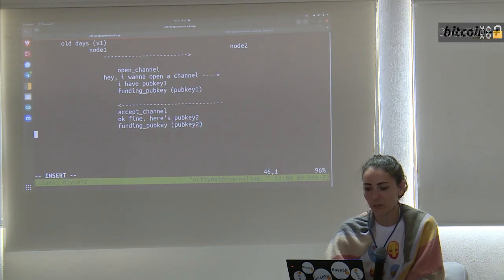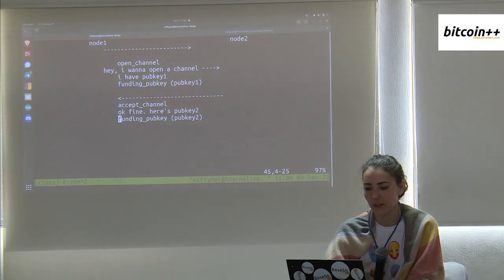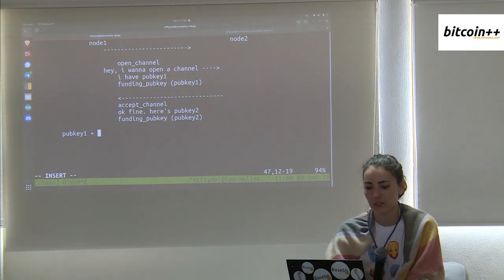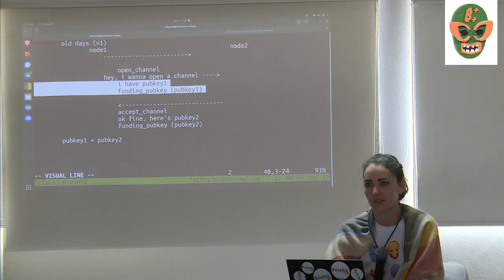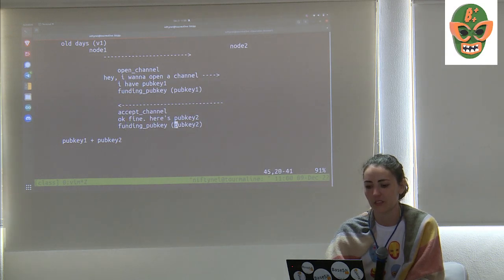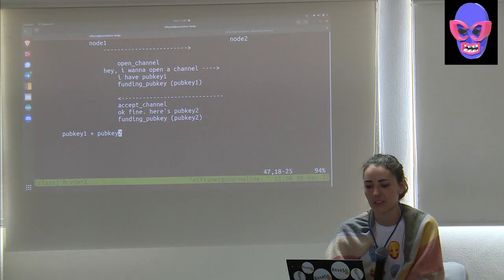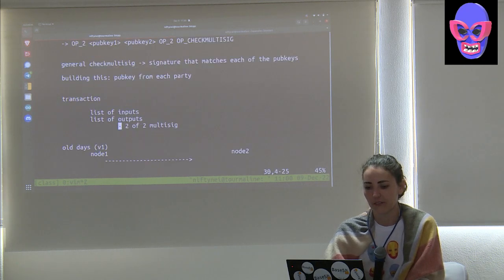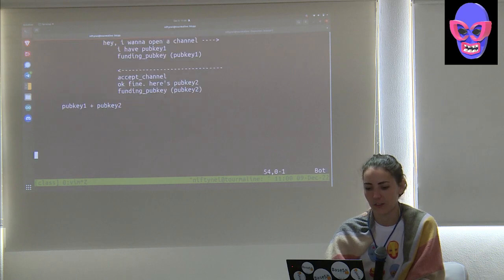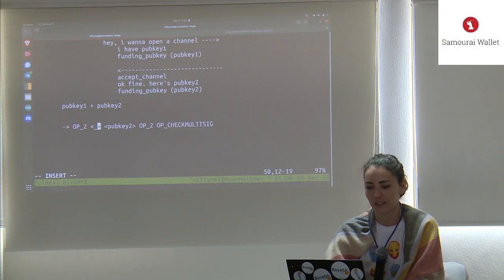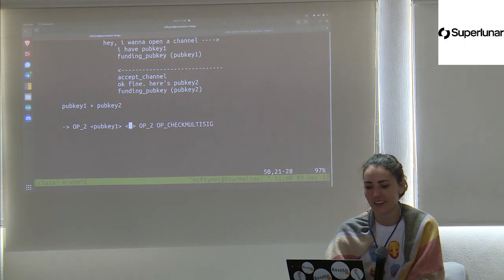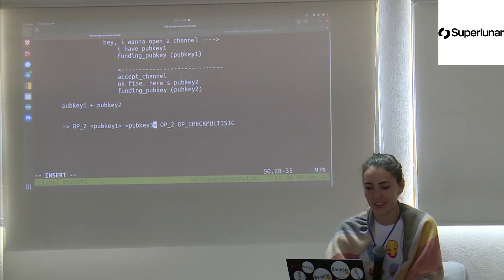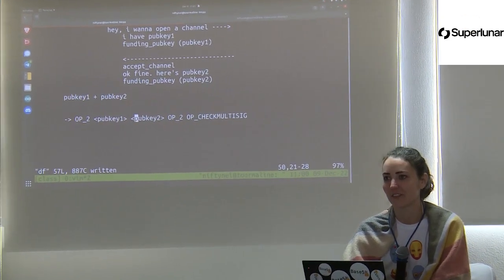Now both parties know pub key one and pub key two: node 1 sent pub key 1 to node 2, and node 2 responded with pub key 2. At this point, everyone has everything they need to fill in all the blanks in the script — the locking script for the Bitcoin. We can make the script and send Bitcoin to that output, and we'll have a channel.